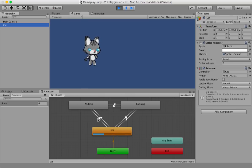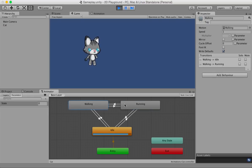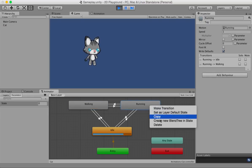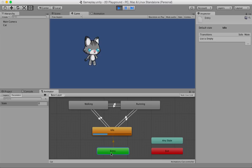By default you have a green box, which is the first animation state Unity activates when you start the game. The entry box has an arrow pointing toward the idle animation state. Since the idle state is orange in color, it is the default animation state. Any box you right-click and set as 'Layer Default State' becomes orange. As a rule of thumb: the green box always points to the orange box, and from there you build your animation cycle.